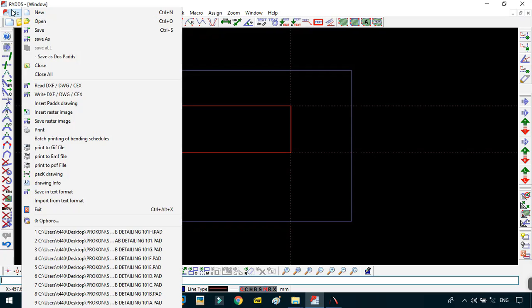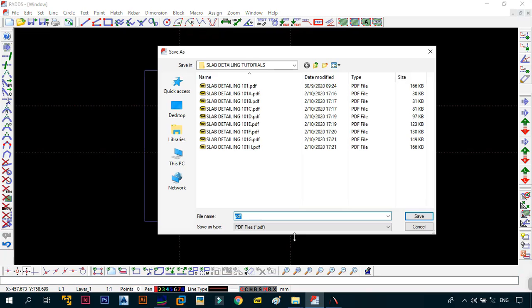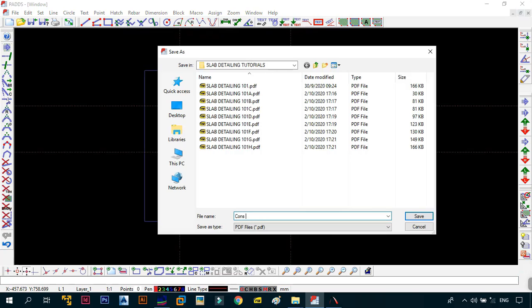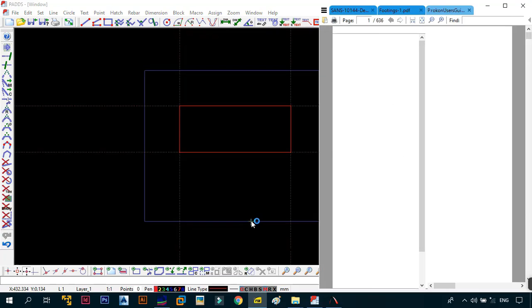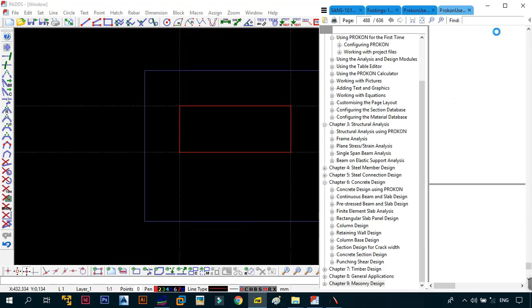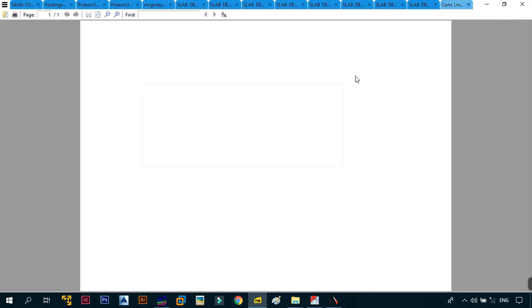Just to give you an example, let me go into print to PDF. We're going to call this cons line. When we save it, one thing I want you to see is the PDF. The line is not quite visible, but if you zoom in, there we have our line. But as you can see, there are no construction lines.